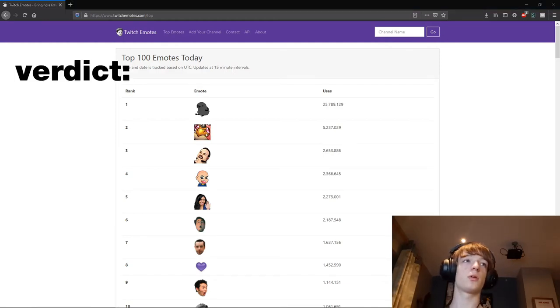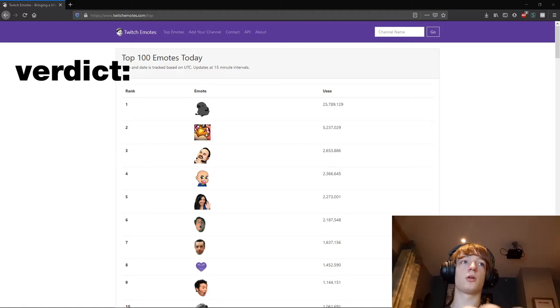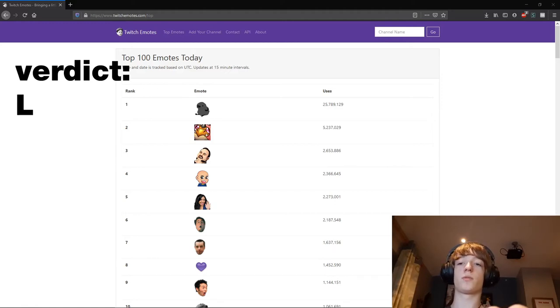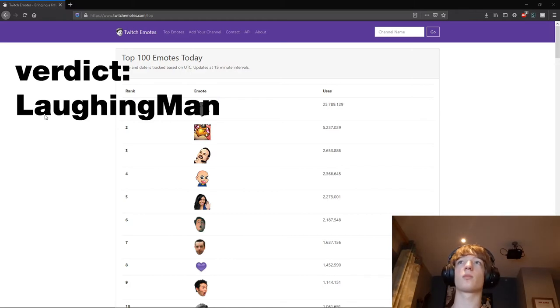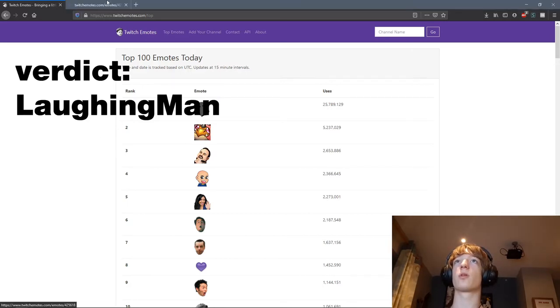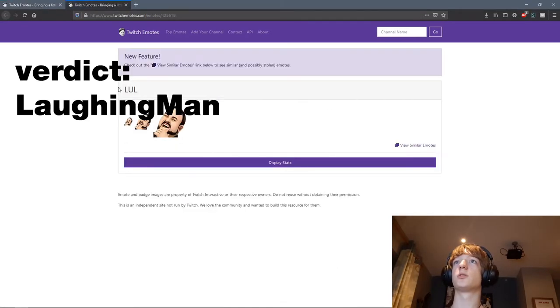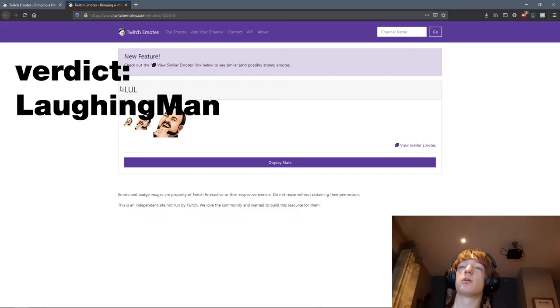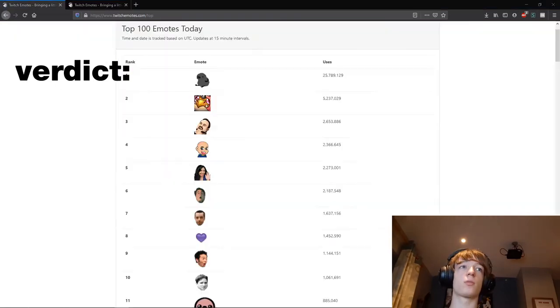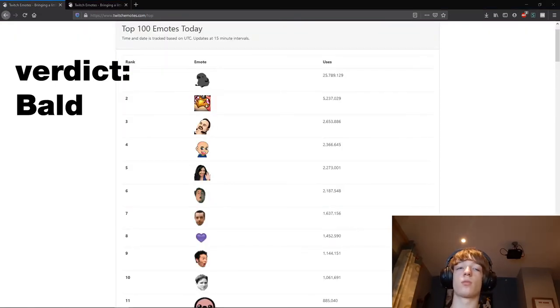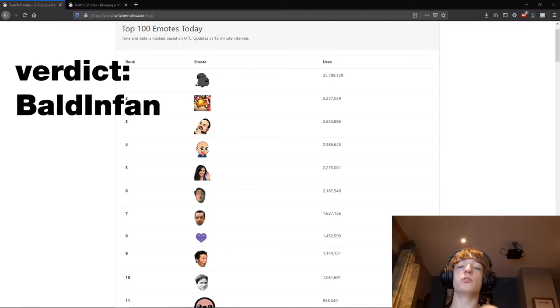Well this one's got to be obvious, right? This one has to be laughing man, that's what it's got to be. Well okay, whatever. Old infant.